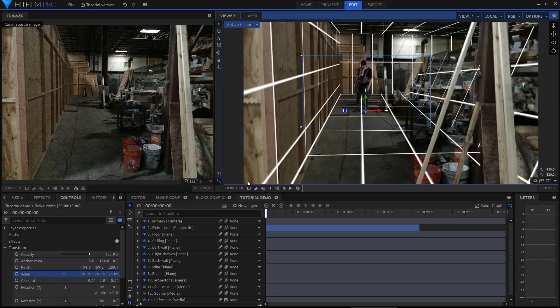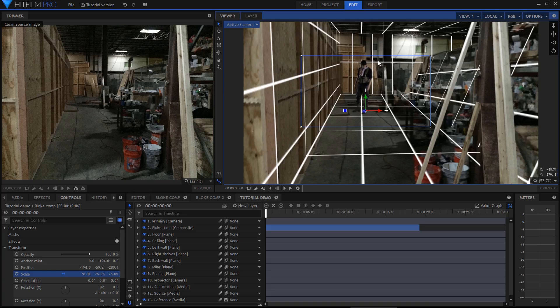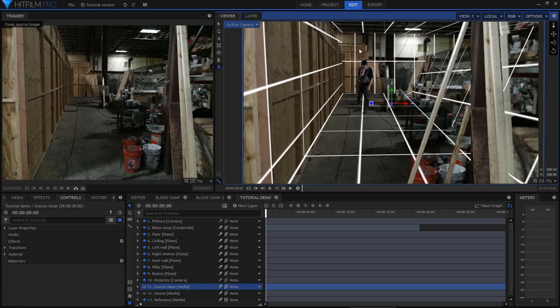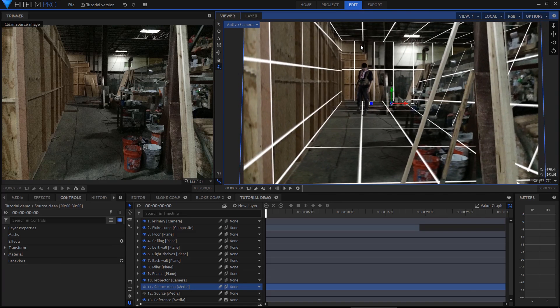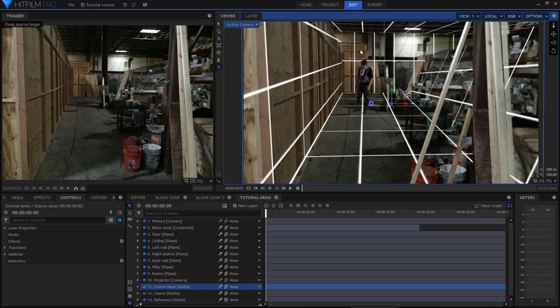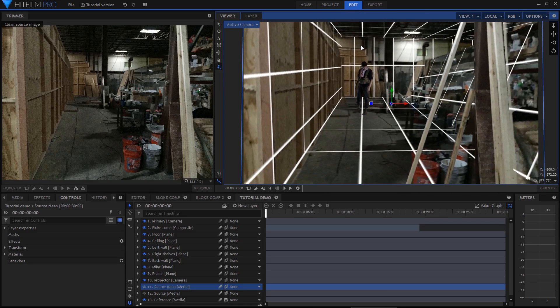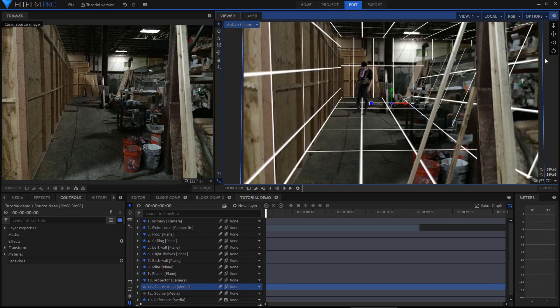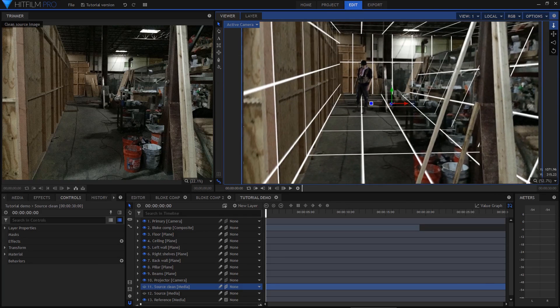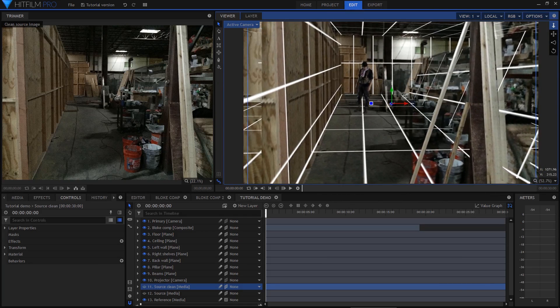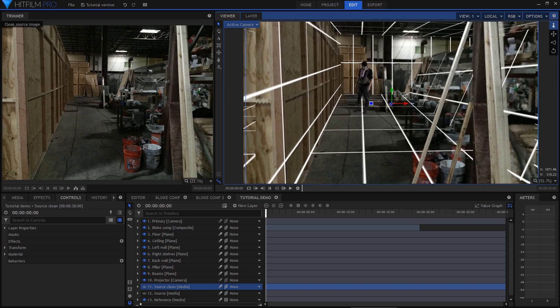Bear in mind when working with projected sets like this that it's still primarily an illusion, so don't get too ambitious with your camera moves. Subtle, small motion stuff works fine, but it's not the same as having a properly modelled and textured 3D scene.